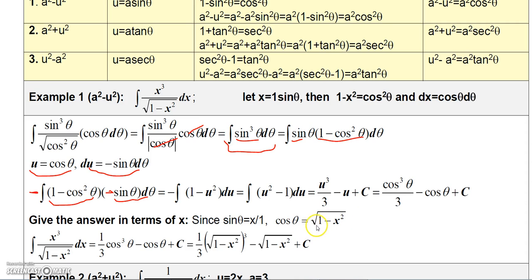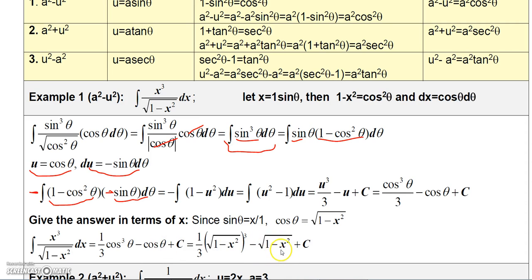So cosine theta is just square root of 1 minus x squared. Replacing cosine theta back into the expression, cosine cubed theta becomes square root of 1 minus x squared quantity cubed, and cosine theta becomes square root of 1 minus x squared. So the final answer is that expression plus a constant, and that's how you handle a problem in that form.